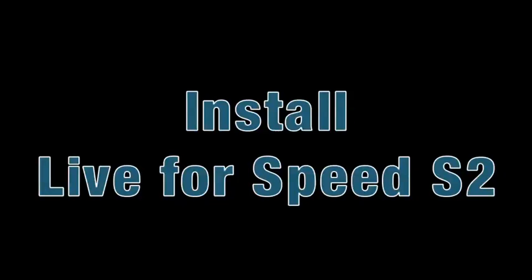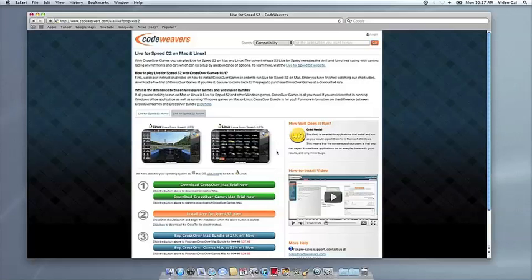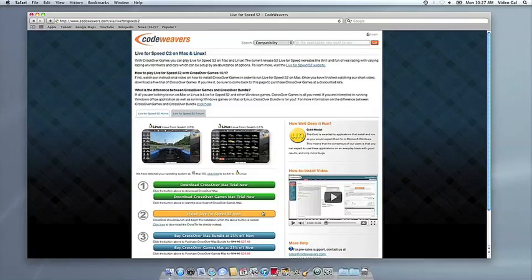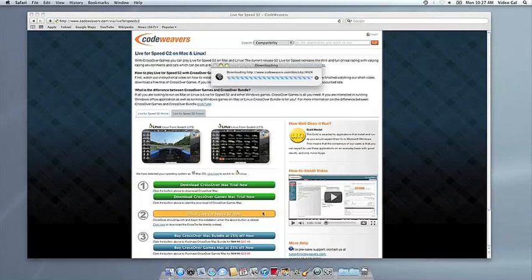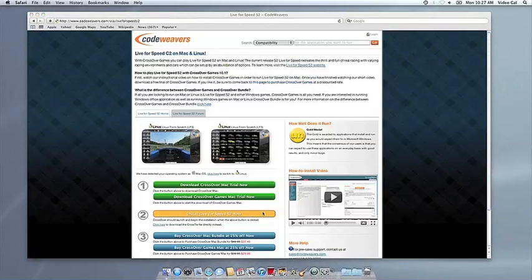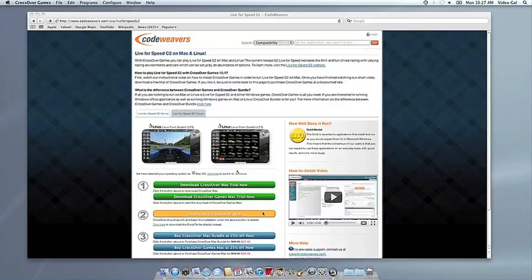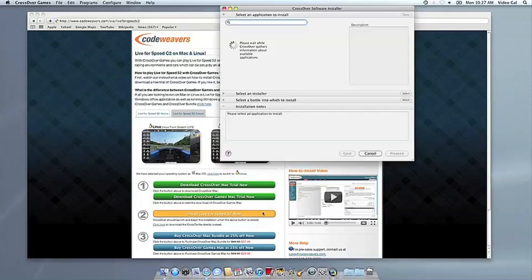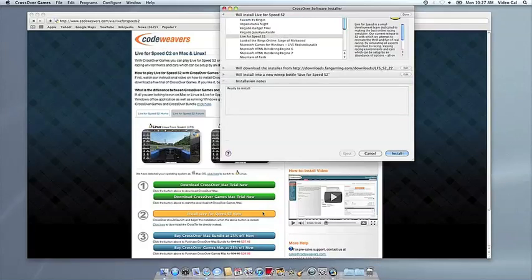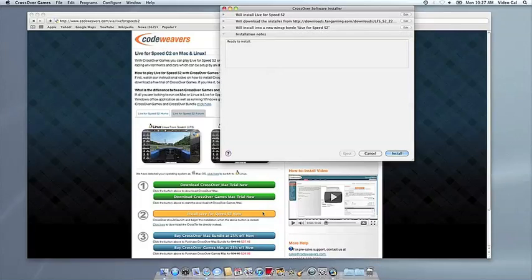Now that you have Crossover on your Mac, you can install your Windows application by clicking on the big orange Install via Crosstie button. If you're running Safari, Crossover's installer will launch automatically. With other browsers, you may have to save the Crosstie installation file to your computer, then click on it to run it.